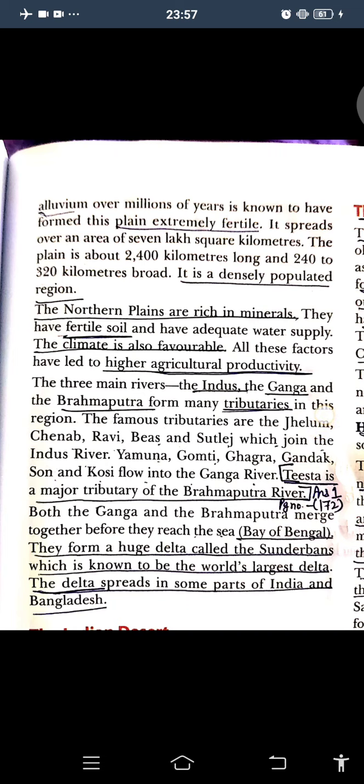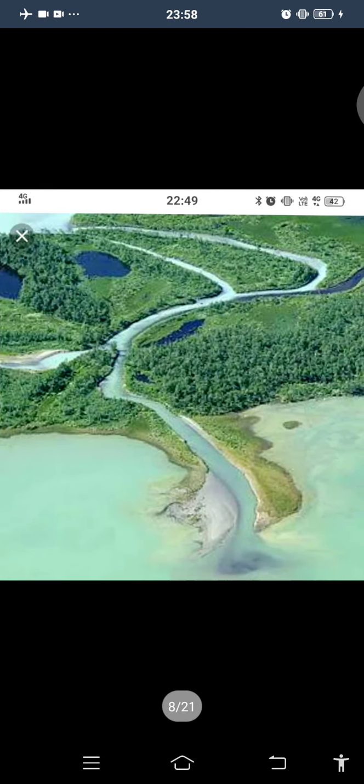The major tributary of the Brahmaputra River is the Tista. The Ganga and Brahmaputra merge together before reaching the sea, or the Bay of Bengal. They form a huge delta called the Sundarbans delta. Some part is in India and some part is in Bangladesh.